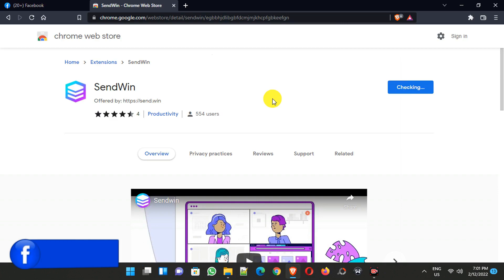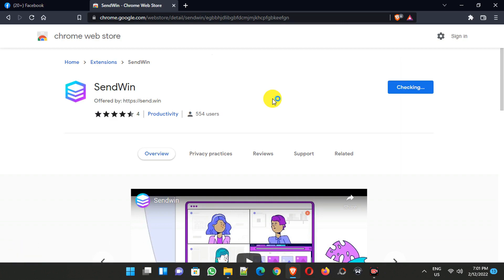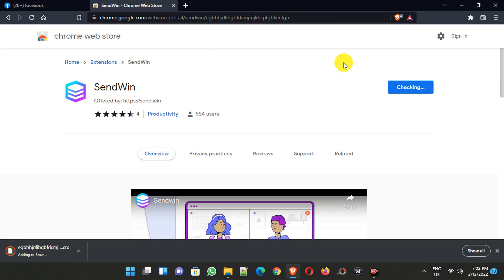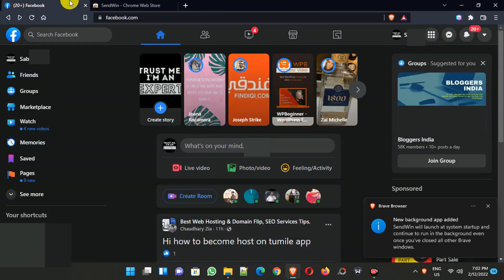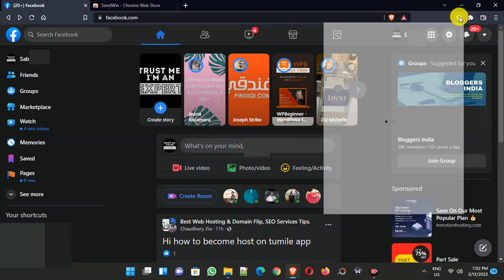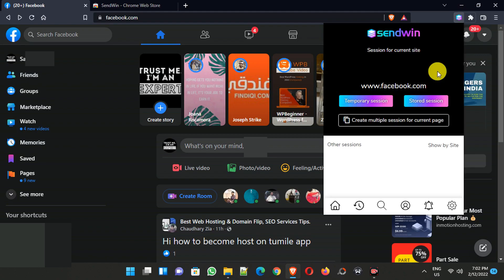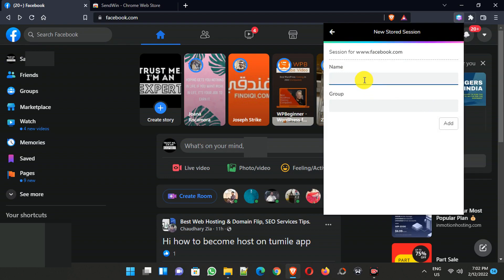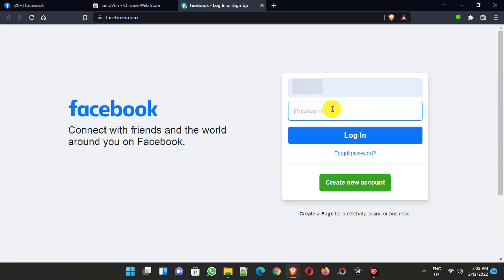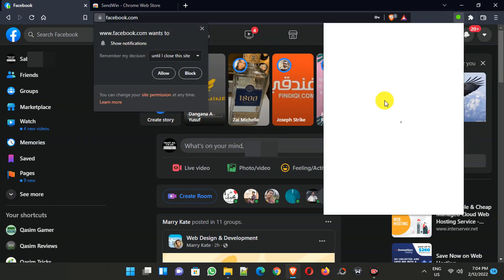It will work with any Chromium browser — I am using Brave, but you can use Google Chrome or Microsoft Edge as well. After installing, log in to your Facebook account, then click on the SendWin extension. Click on the Store Session button and give it a name like 'My Facebook Account', and a group name like 'Facebook'. Then click Add, log in to the account you want to use, and your first Facebook account has been added.